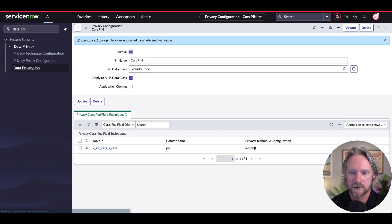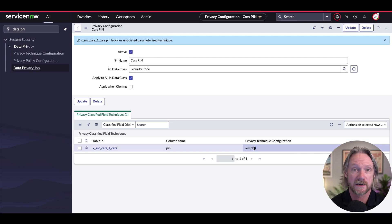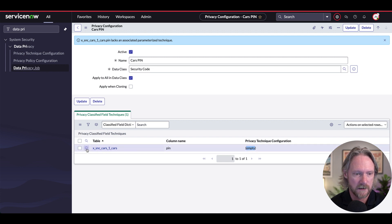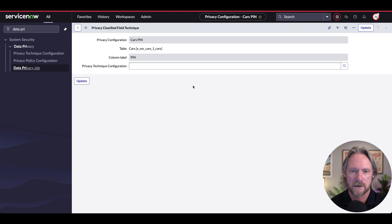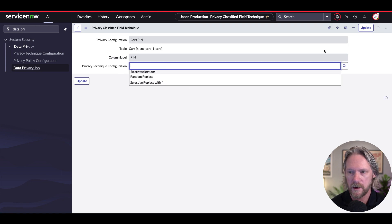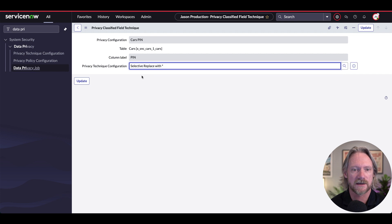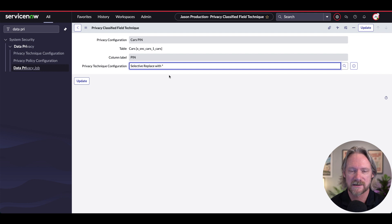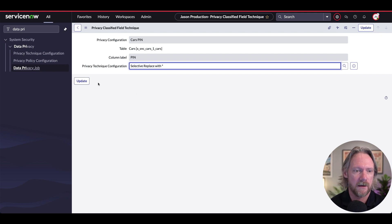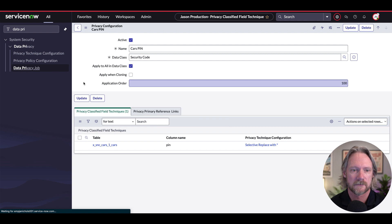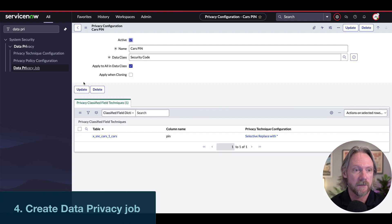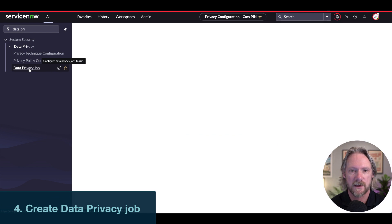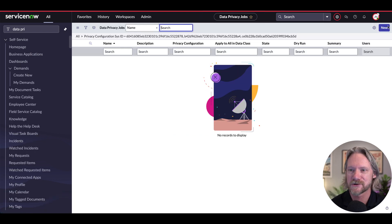And I will just select the option to replace the string with asterisk. So I'll just come here to open the record. And I will provide that, select replace with asterisk. So that's just going to replace all the characters in the pin with a series of asterisks. And update that. Okay, and now the final step is to create a data privacy job. So let's go ahead and do that and run it and let the system do its work. So I'll create a new record here.